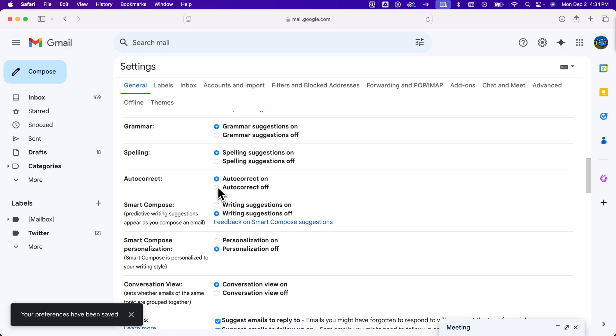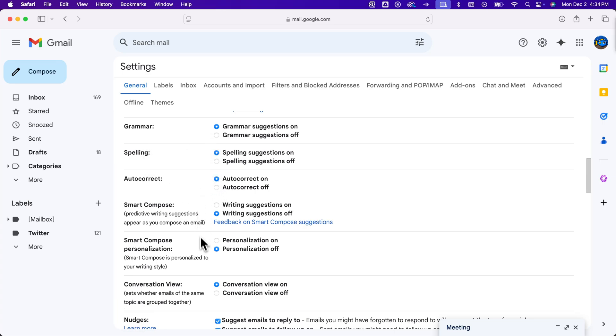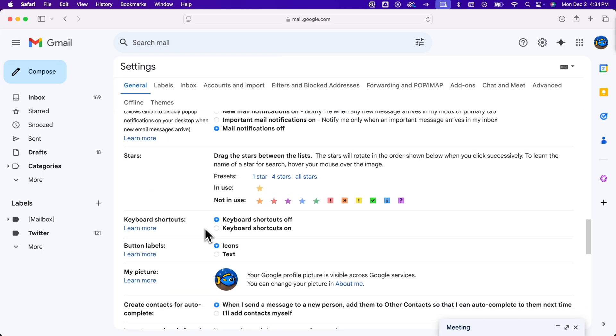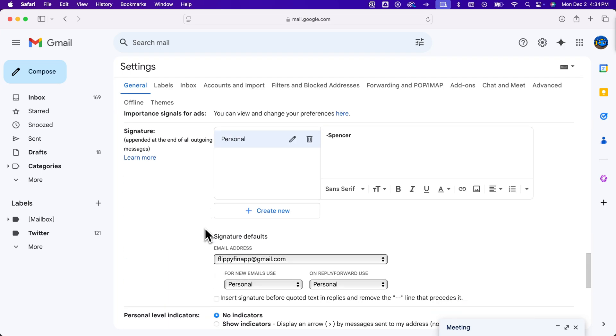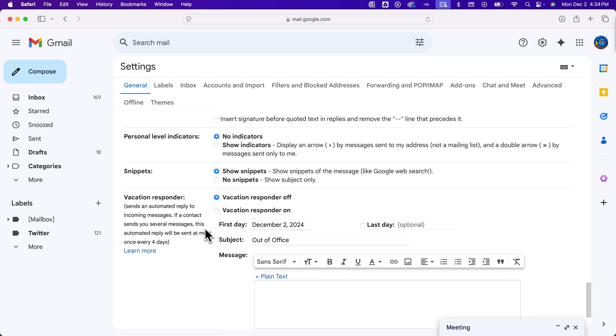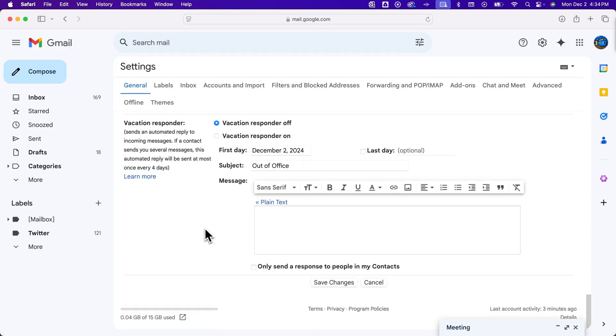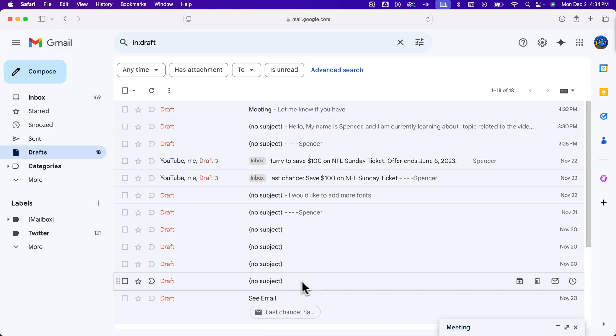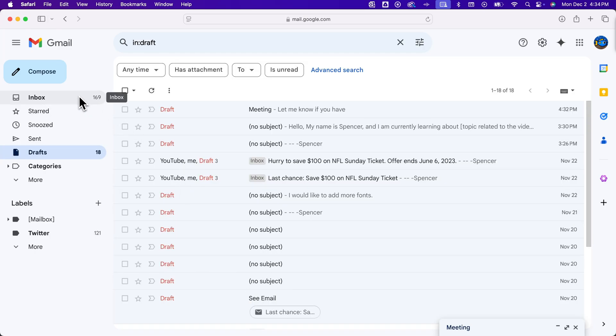Sometimes these preferences save automatically. By the way, if you want autocorrect, spelling, or grammar suggestions, those are all here too. But we turn these off, and that's the part we showed you in the beginning. If you scroll all the way down, you can click save changes down here just in case those preferences weren't saved.